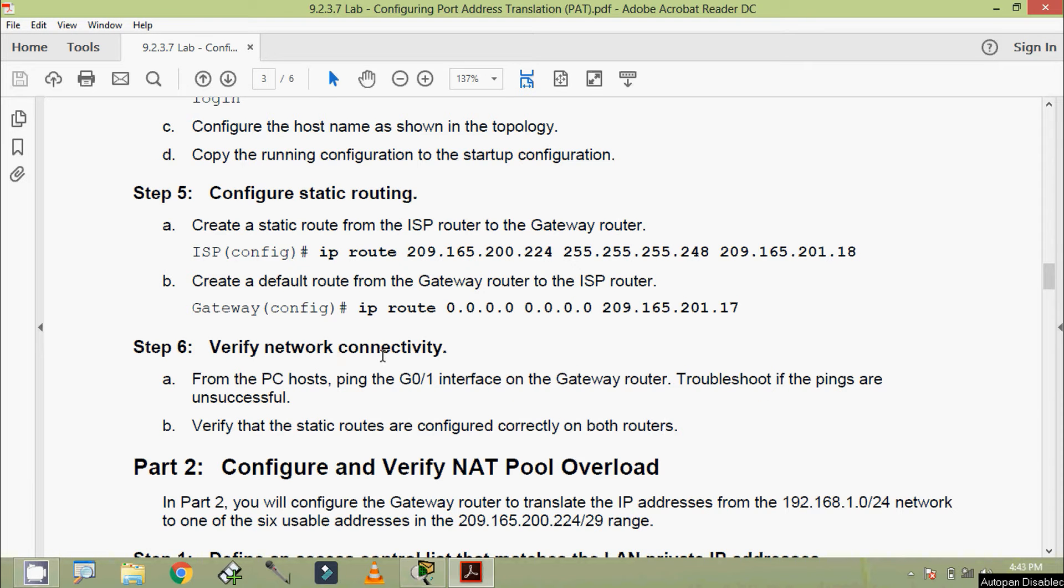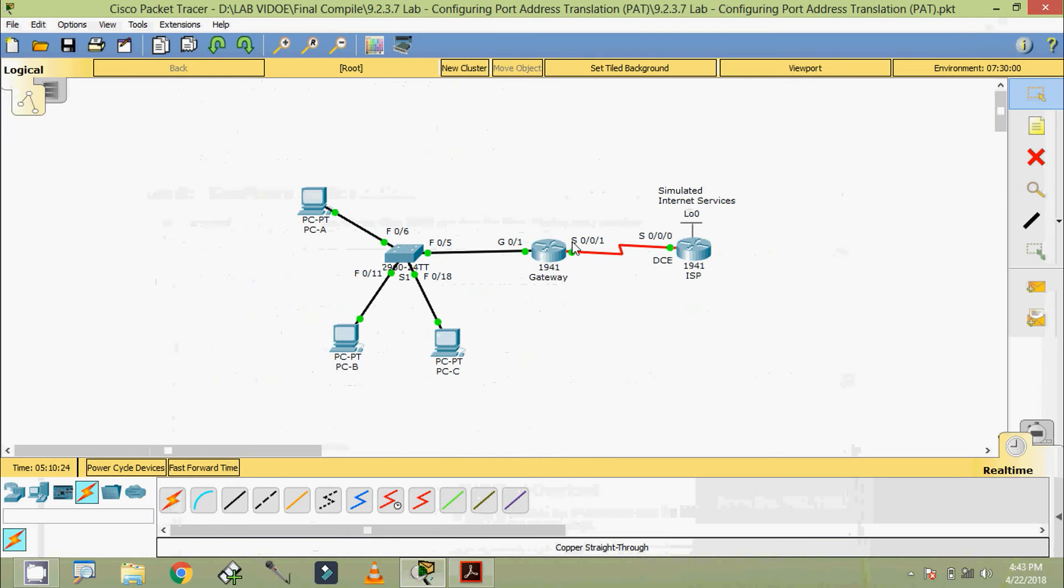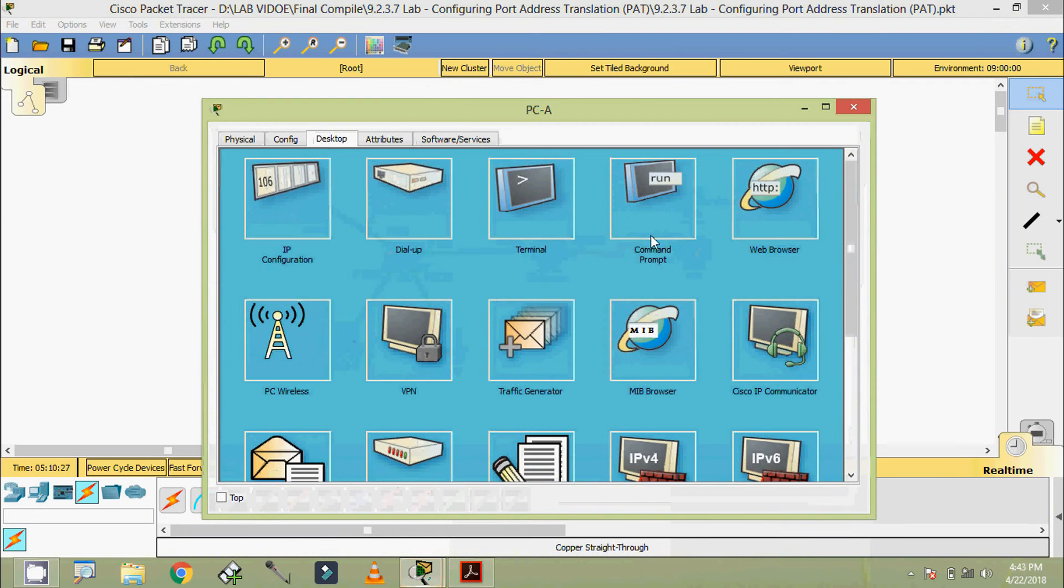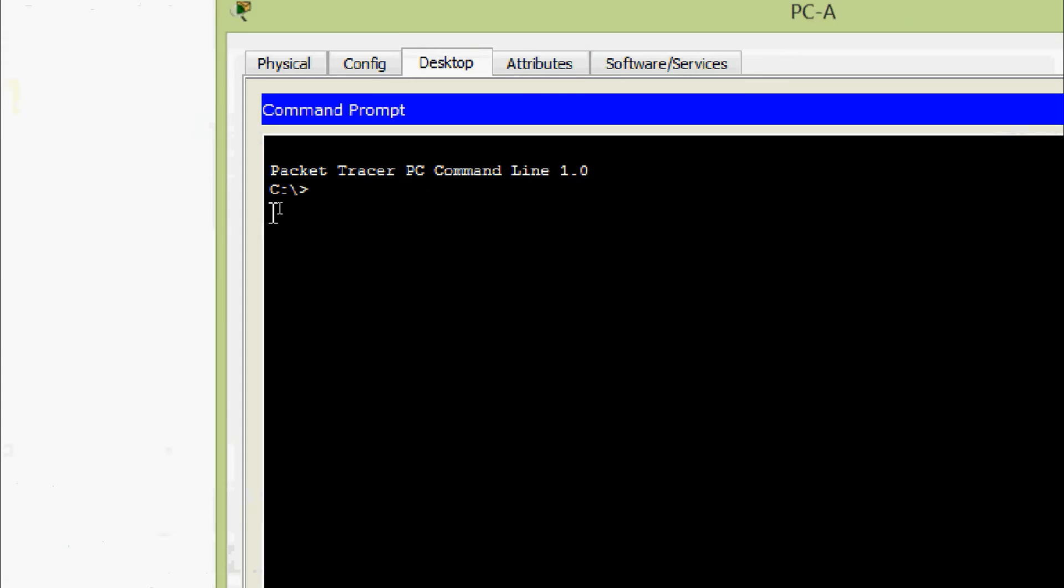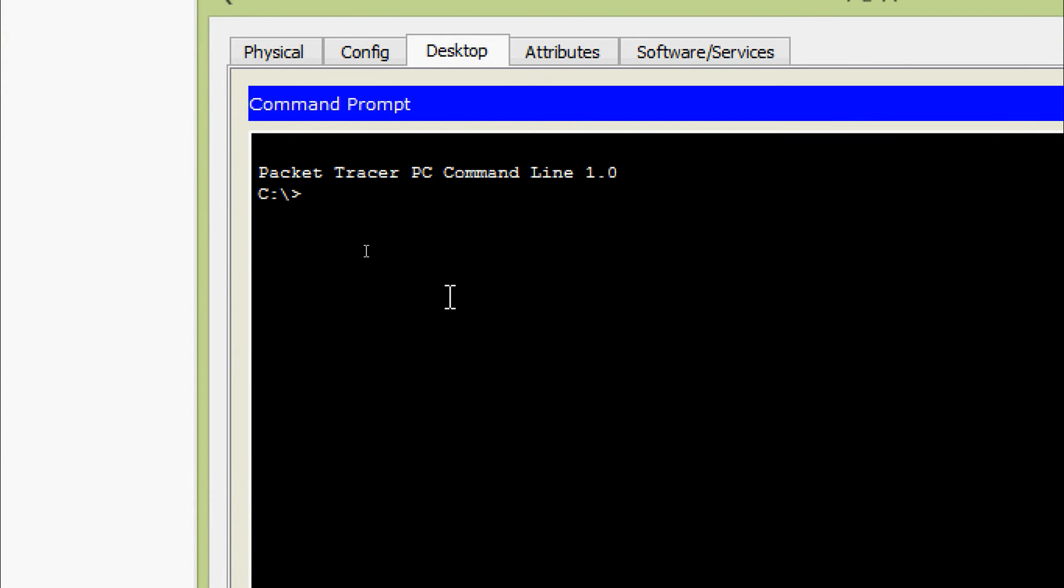Next is verify network connectivity. From the PC hosts, ping the Gigabit 0/0/1 interface on the Gateway router. Troubleshoot if the pings are unsuccessful. We will do that, first of all we will do it from PC-A command prompt.